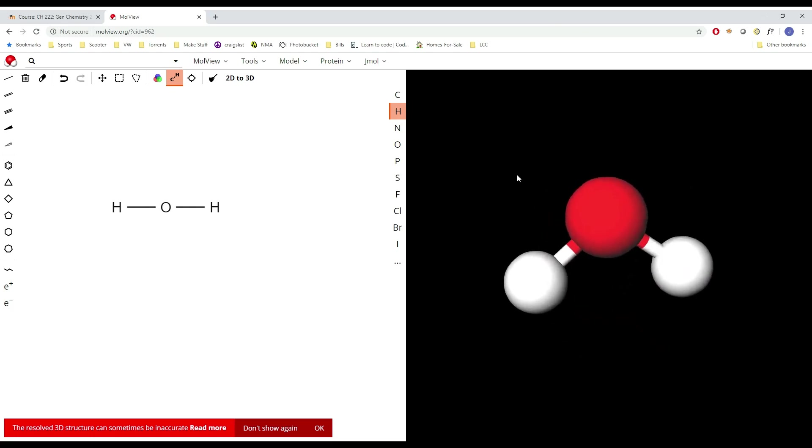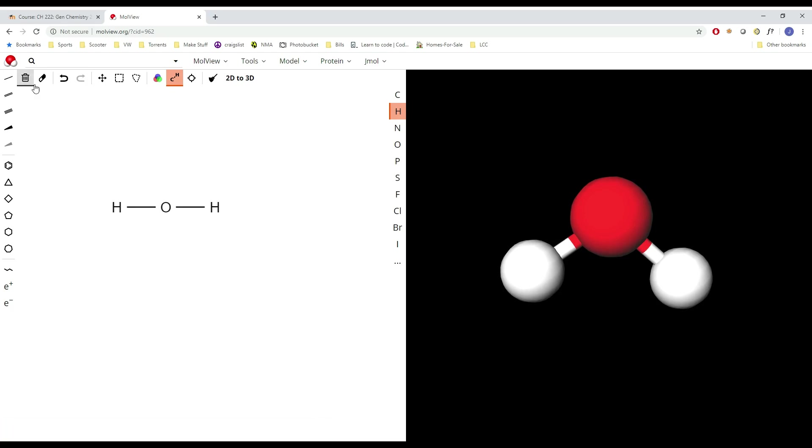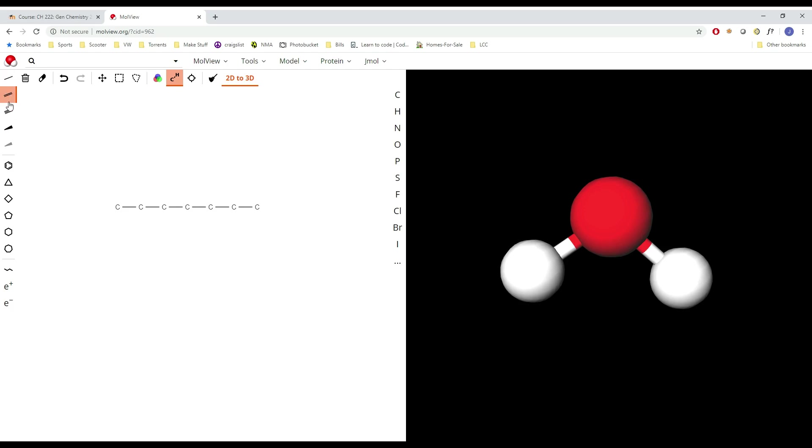If you want to do something a little more complicated, we can do that. Don't worry about the little warning at the bottom. Let's go carbon, carbon, carbon, carbon, carbon, we'll do seven, good number. Over here I can add double bonds wherever I like. I could also add a triple bond. Let's put it in the middle, that would be fun. See what this molecule looks like now.